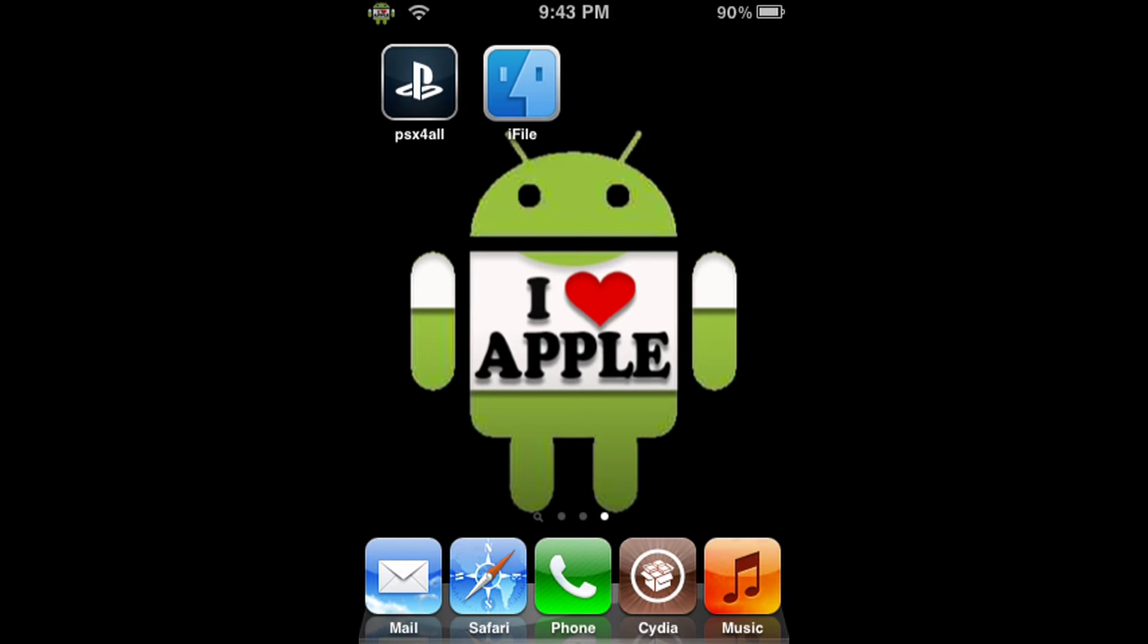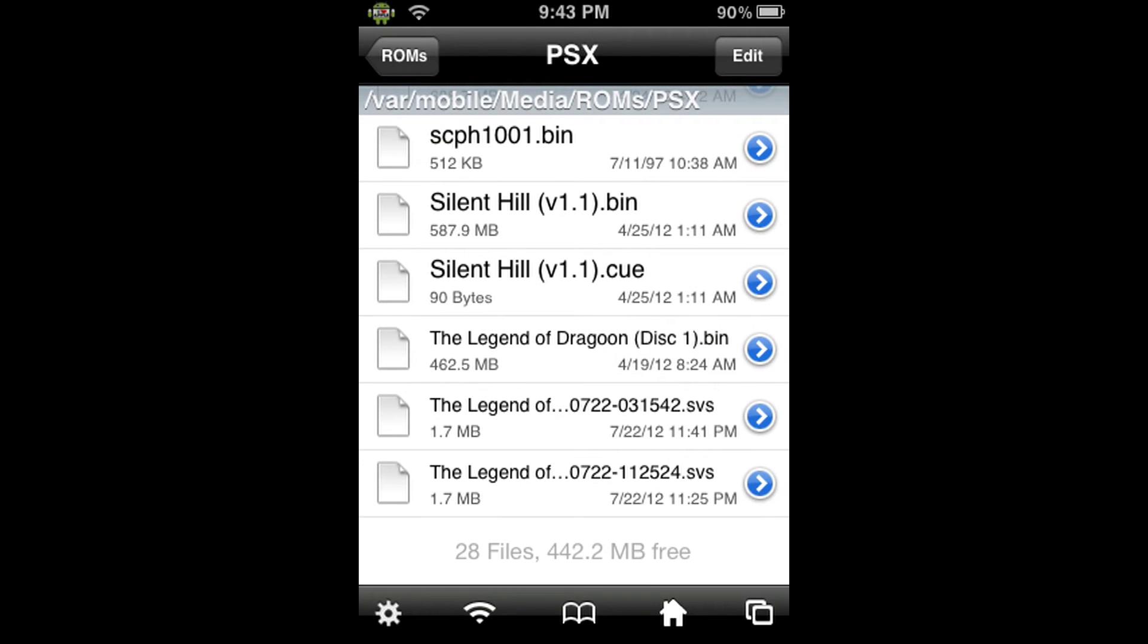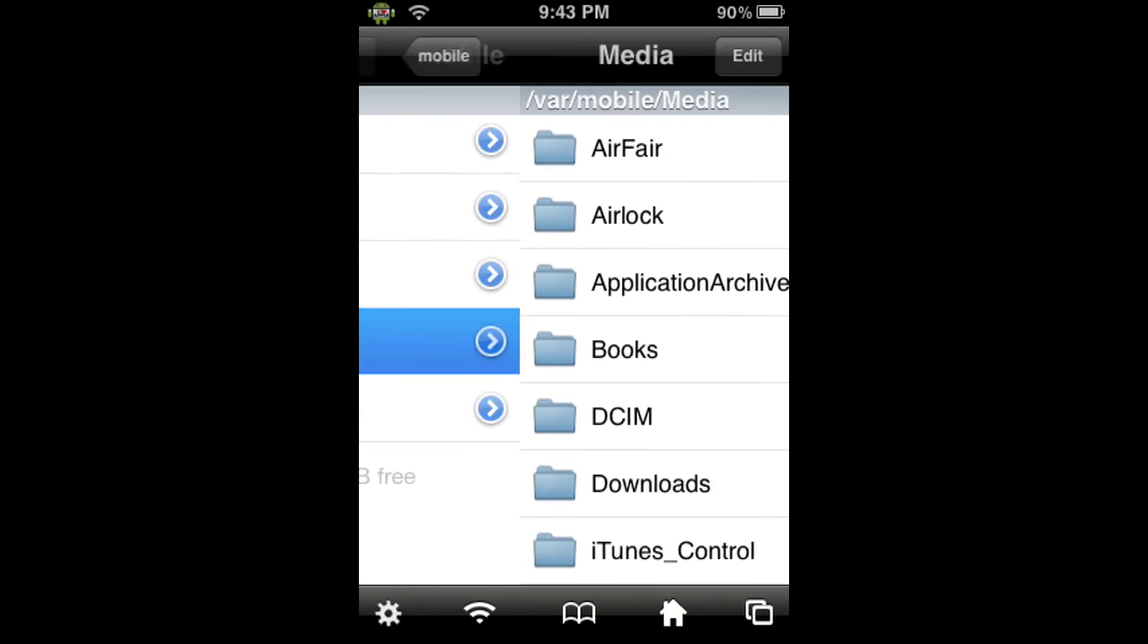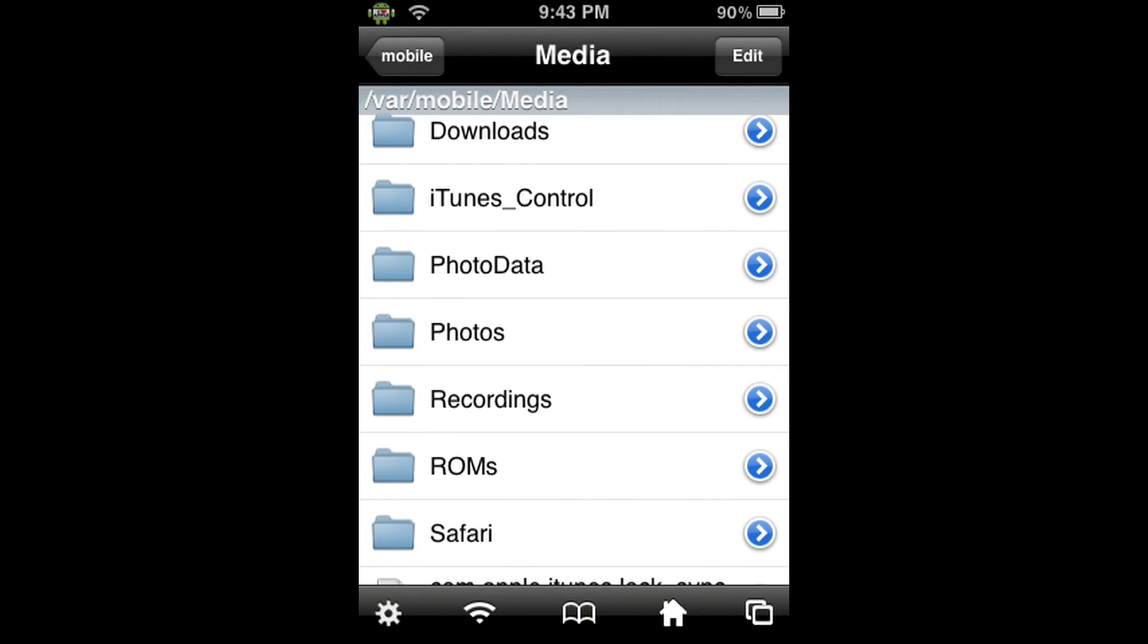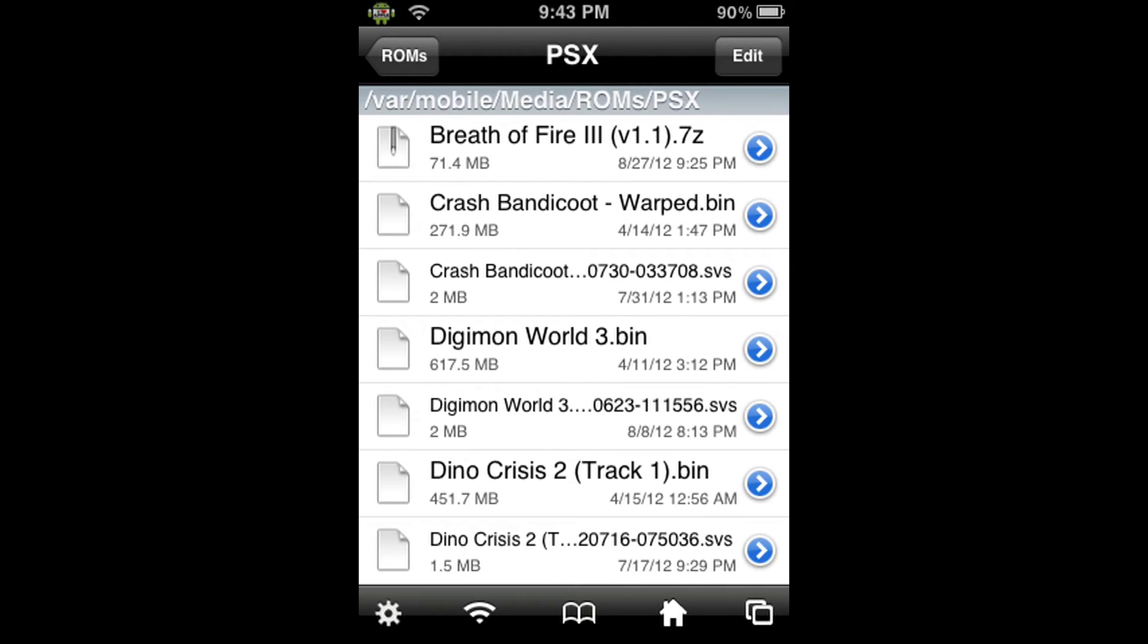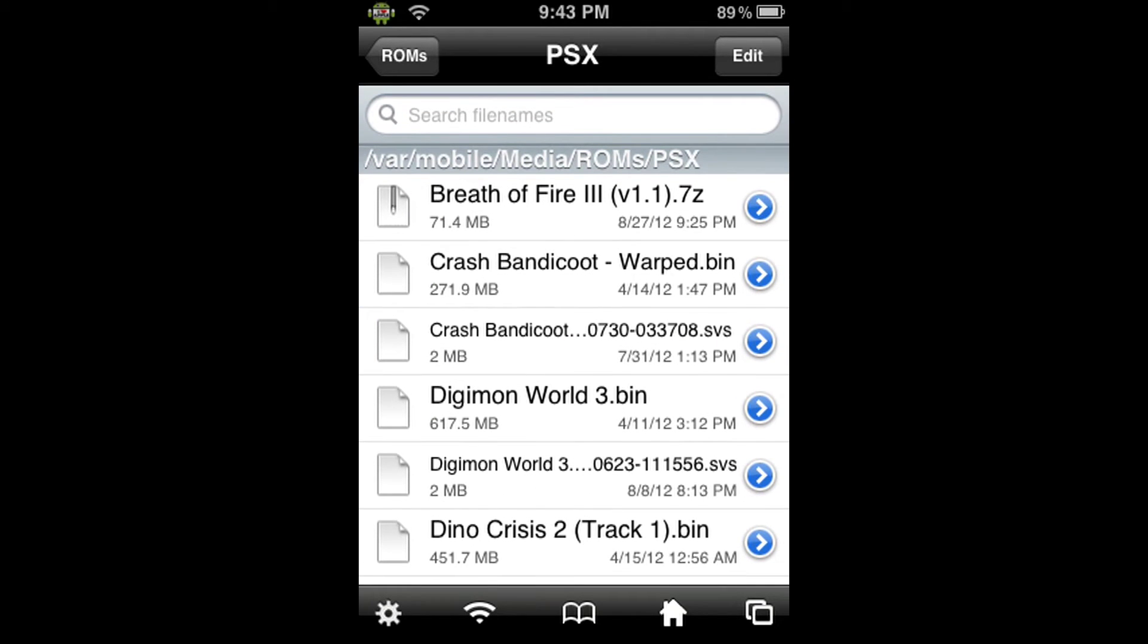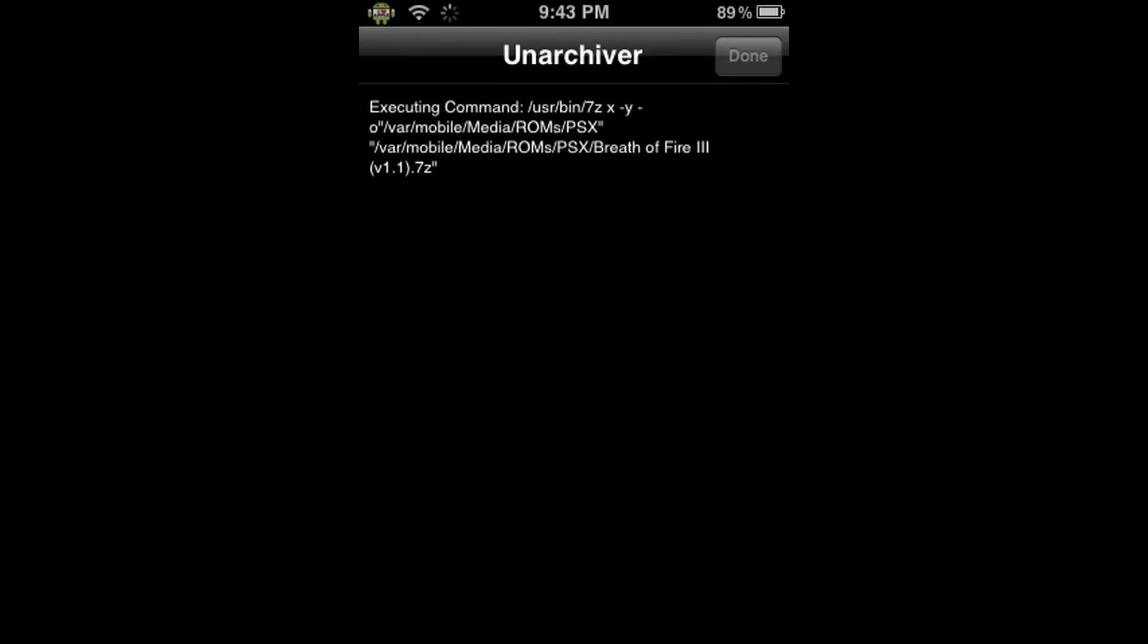From the Home screen, let's click on iFile. And when you open iFile, you should be at VAR Mobile. If not, then click the house at the bottom and it will automatically redirect you to VAR Mobile. From here, we're going to click on the Media folder, scroll down to the ROMs folder, then the PSX folder. And there's our Breath of Fire .7z file. What we're going to do is click on it and then Unarchiver. What this will do is that it will extract the files that are in the .7z file into the PSX directory. Basically, there's files inside the file we downloaded and we want to get those.